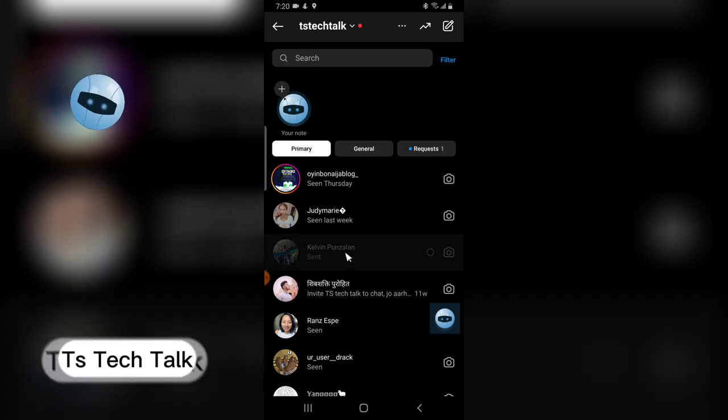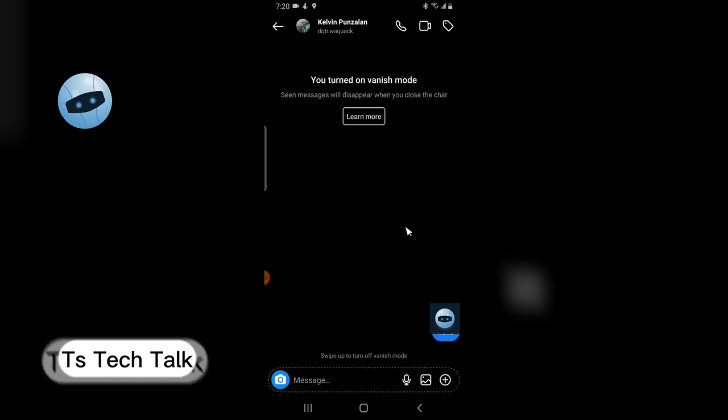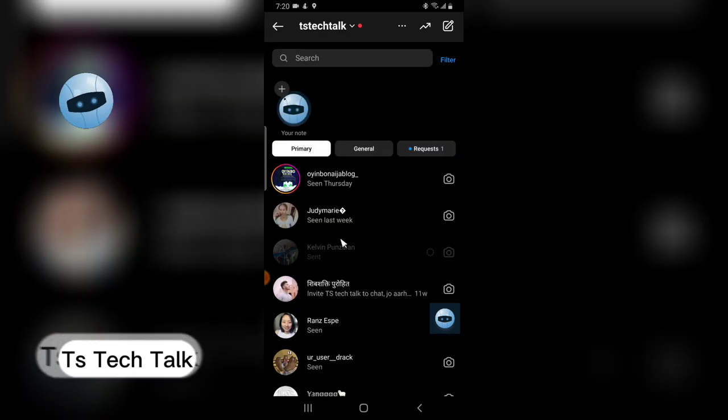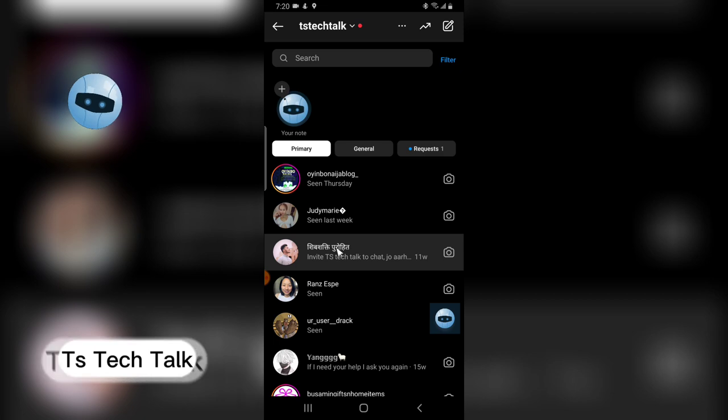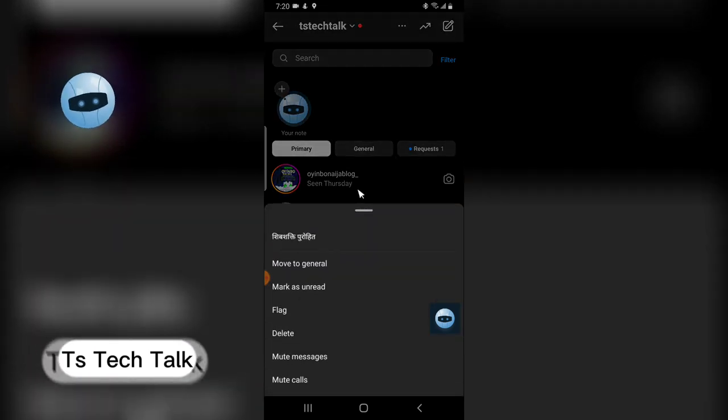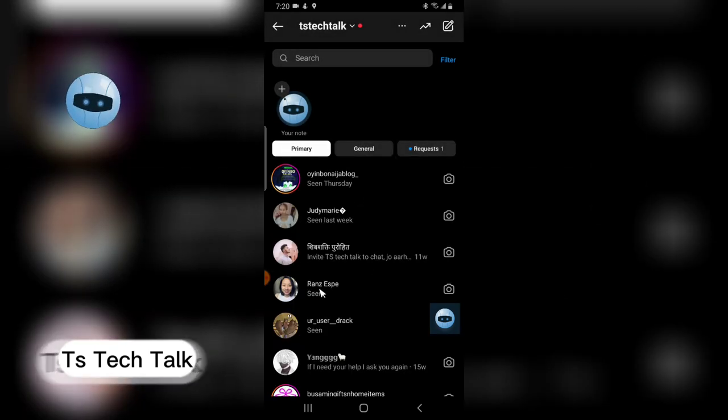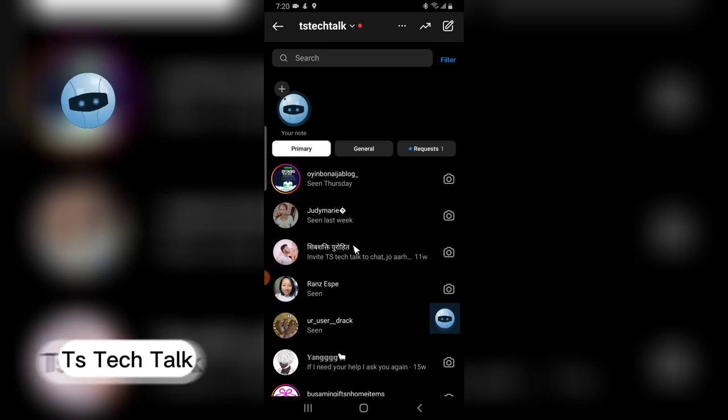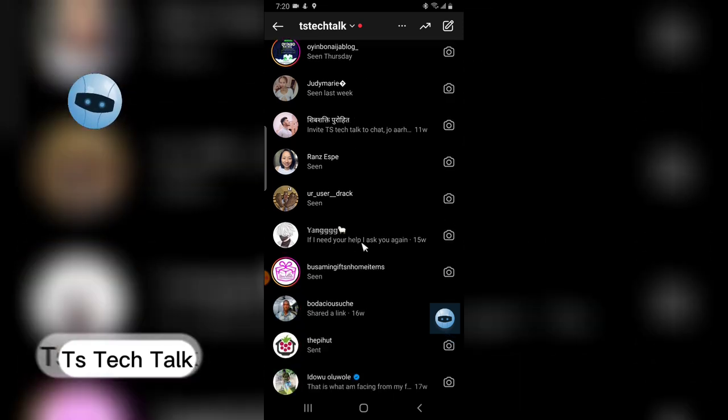For some reason this one is still here. I don't know why it's still there. Let me... okay, it does deleted. So I think probably it was still loading. This is actually how to delete multiple messages on your Instagram message.